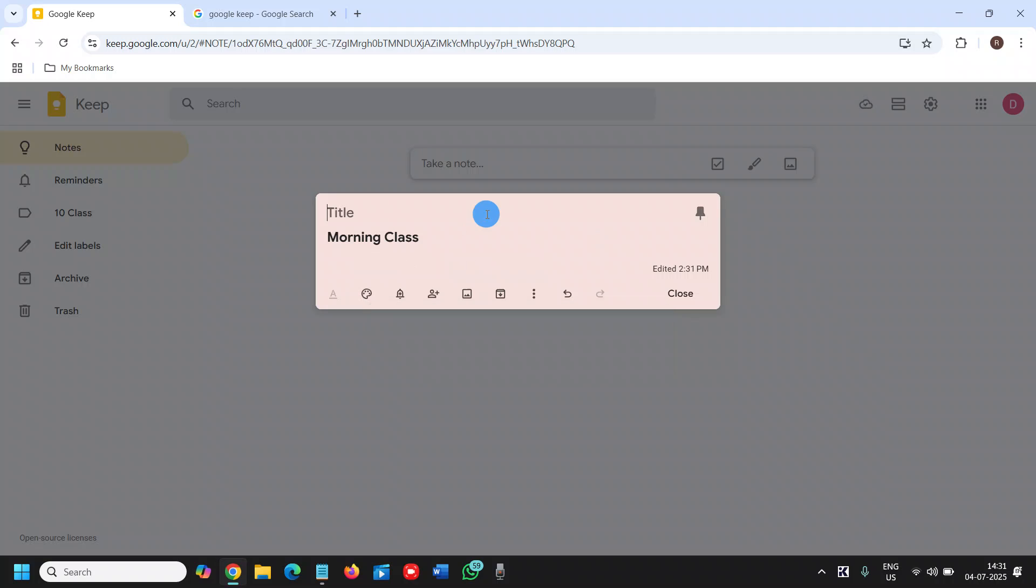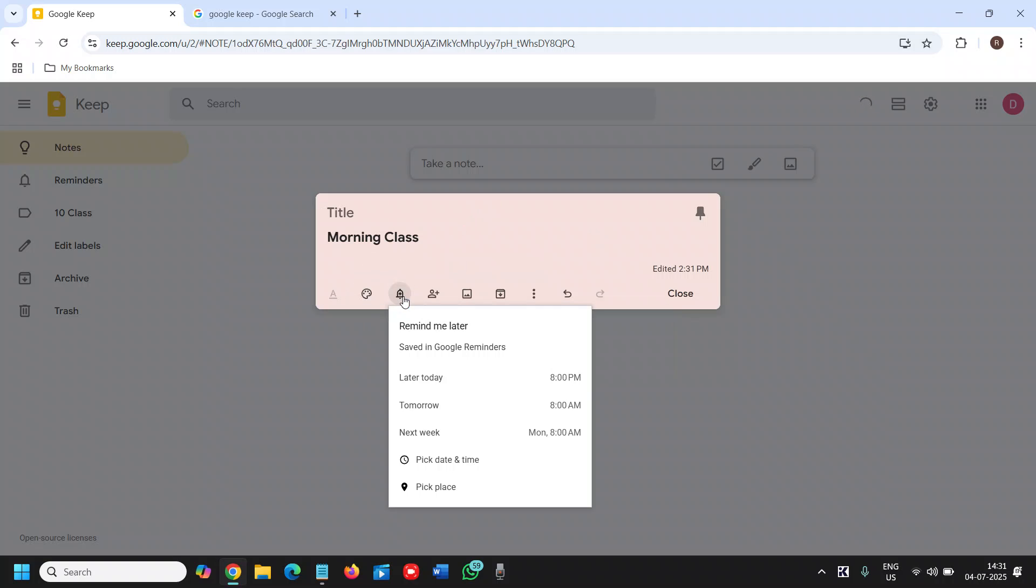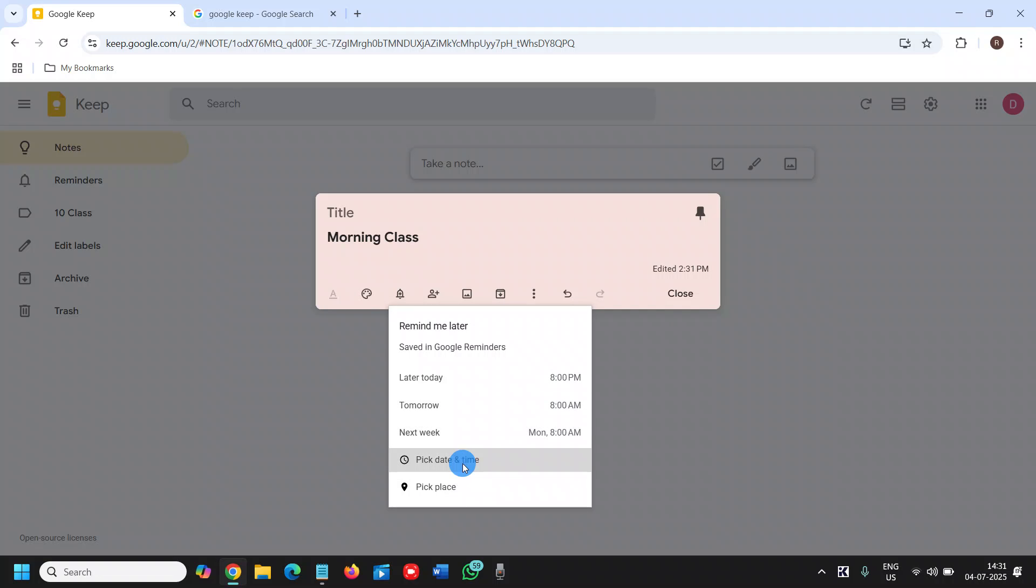Here we can set the reminder for today, tomorrow, or next week, or you can change the custom date. Right here, when exactly it started, pick date and time and save it.